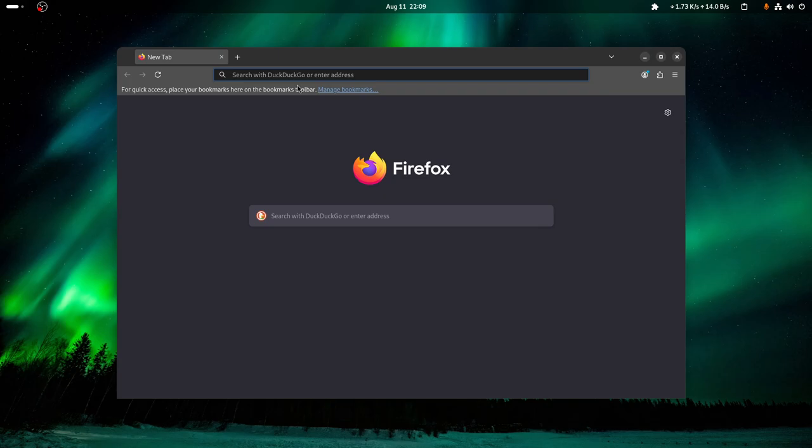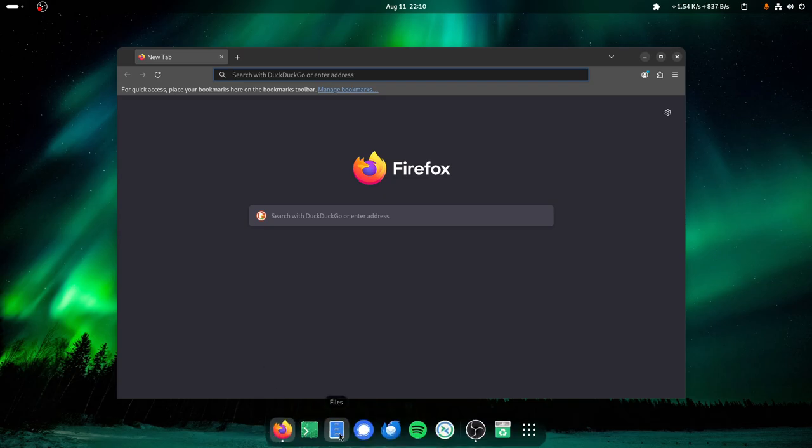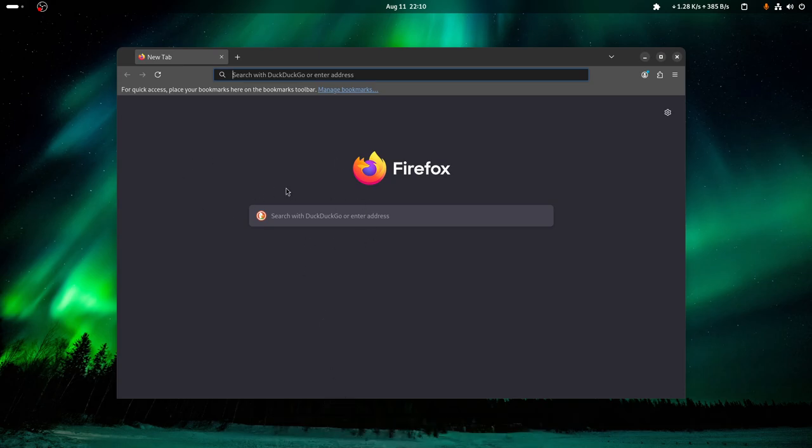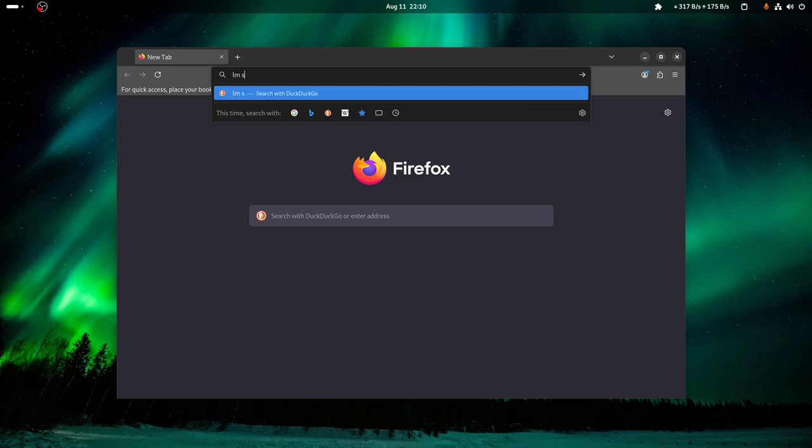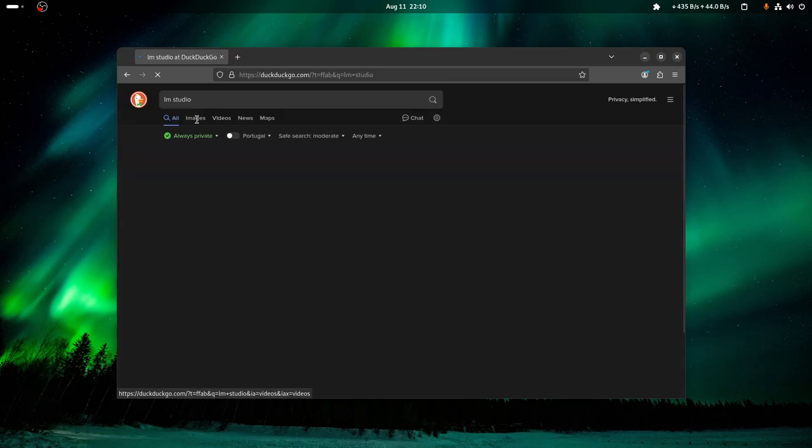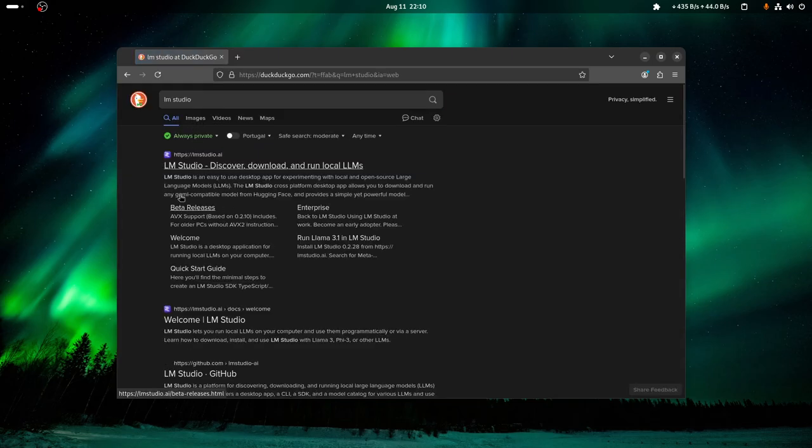I mean, you don't have to rely on online services - you can do it locally on your computer. So first of all, you need to open a browser and search LM Studio. Then if you want the link, I'm gonna leave it in the description of the video.